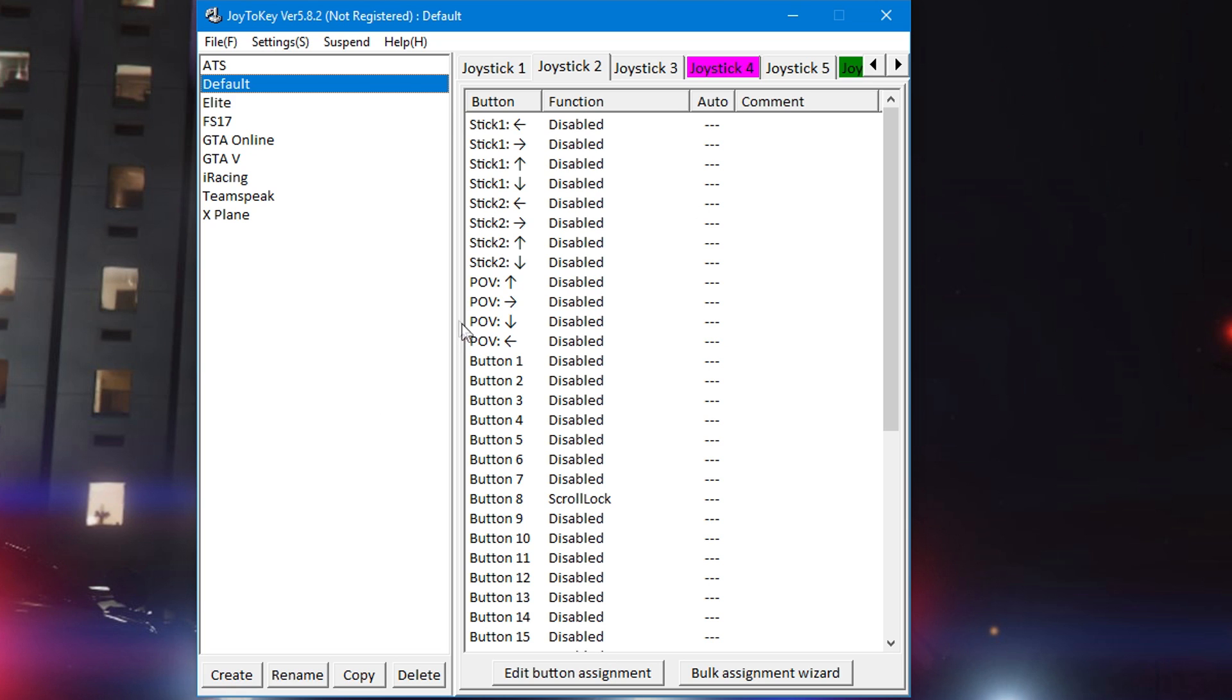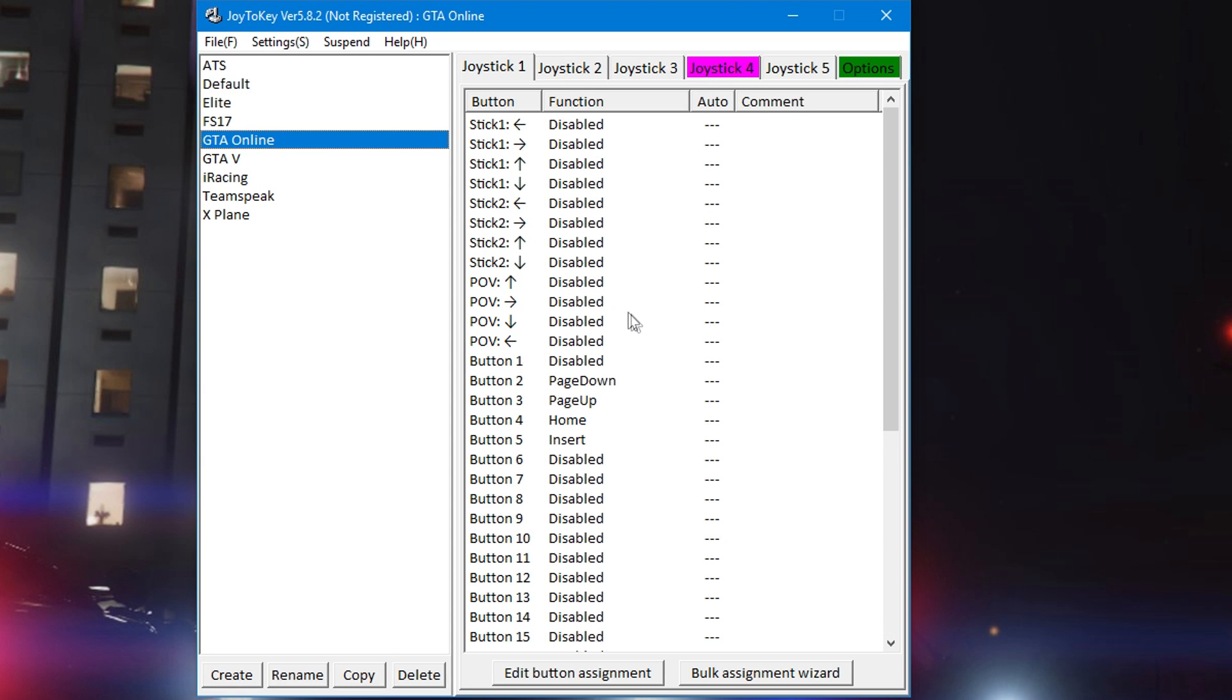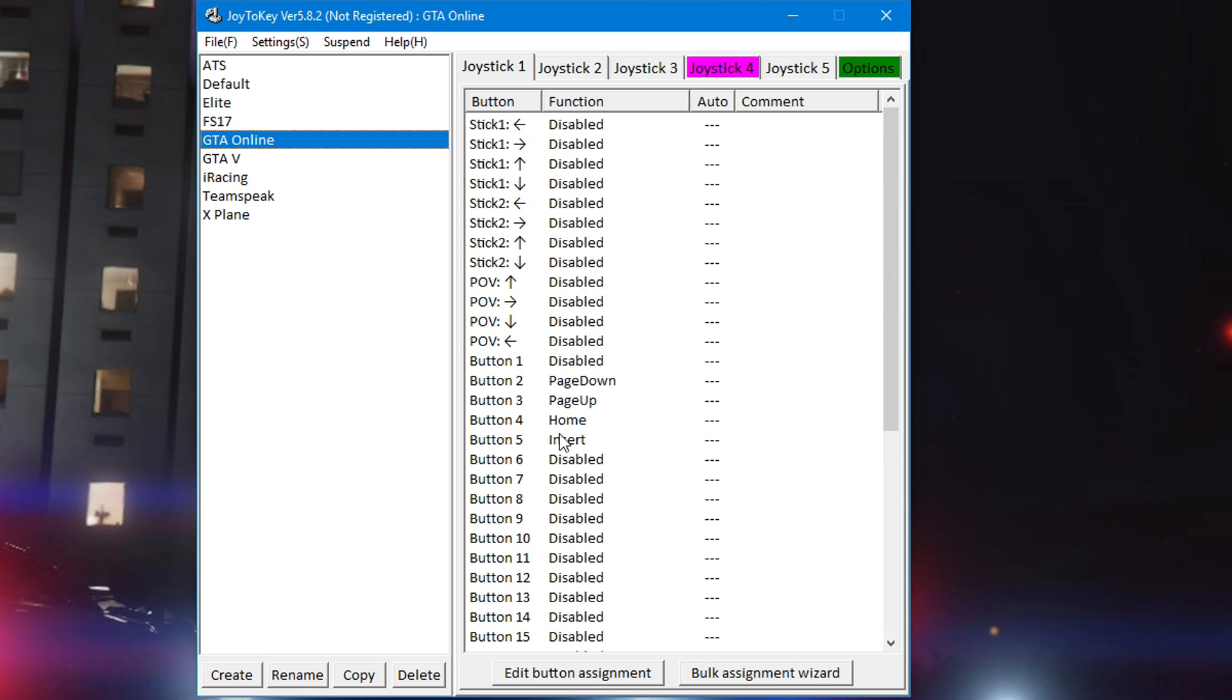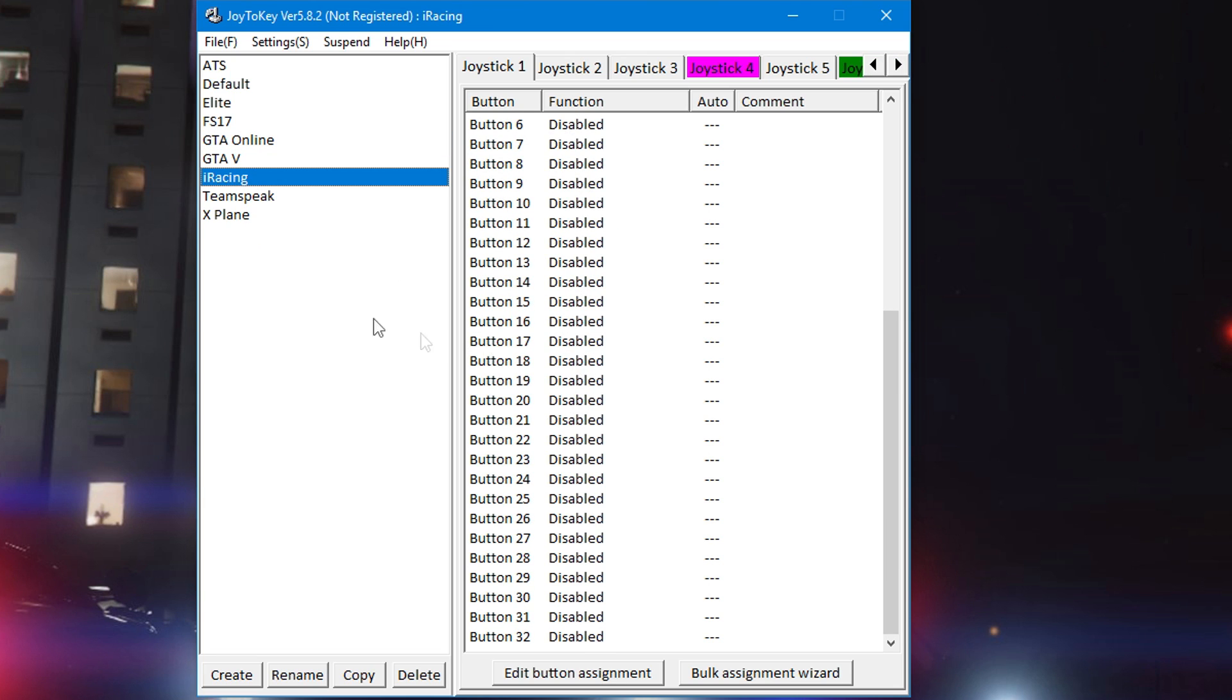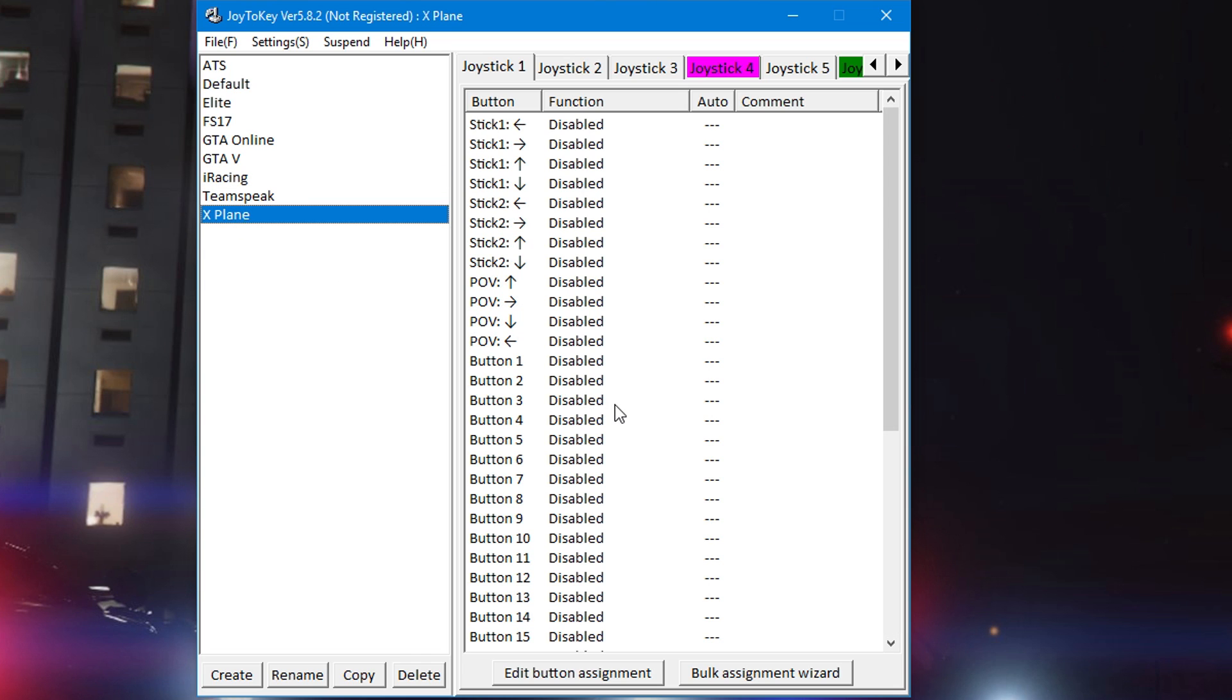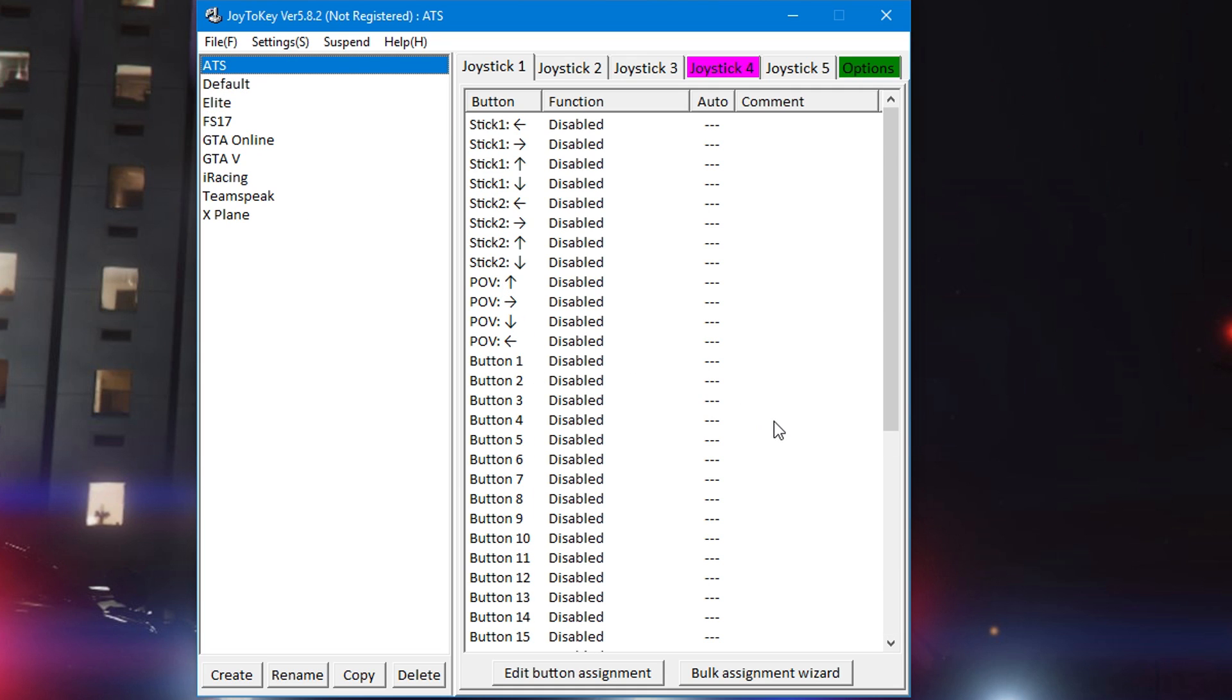You can have multiple profiles and they associate to each individual game EXE that you tell it to, and it auto detects. So I'll show you here in just a second how to get it all set up. You see here I have multiple profiles going on, some don't have button assignments, some do, whatever.